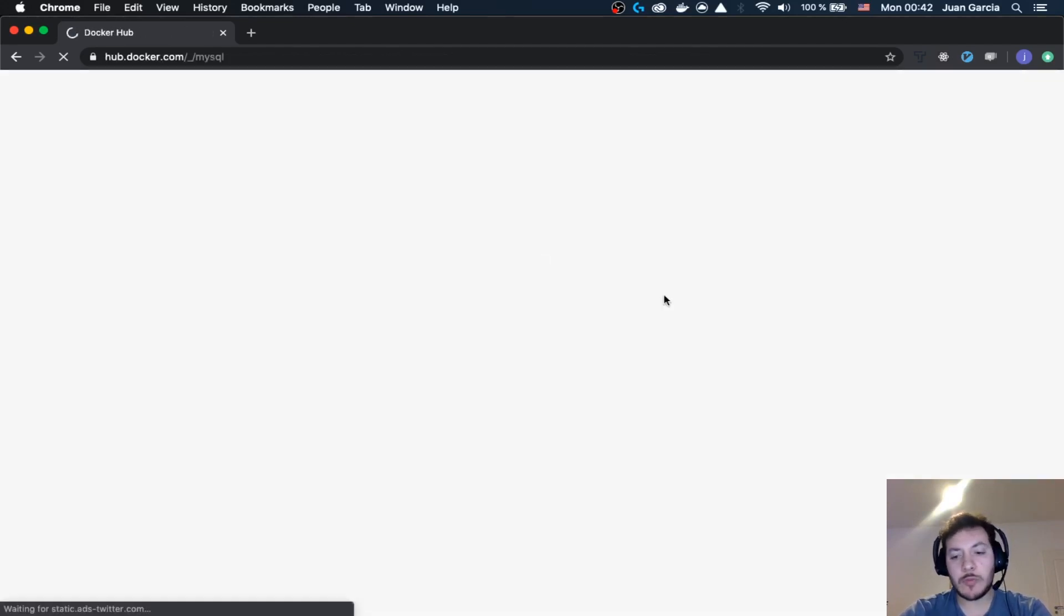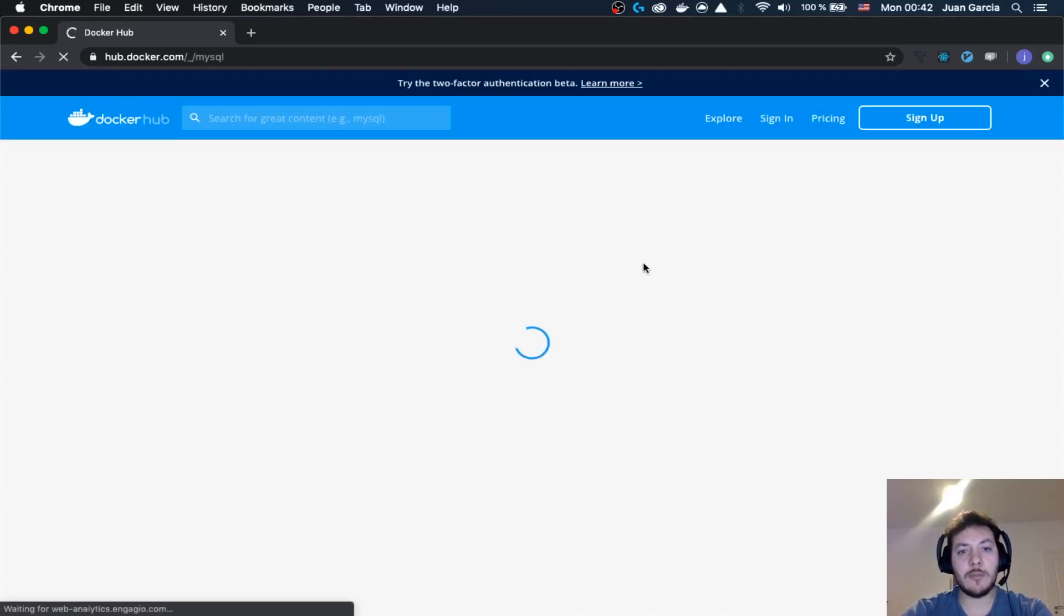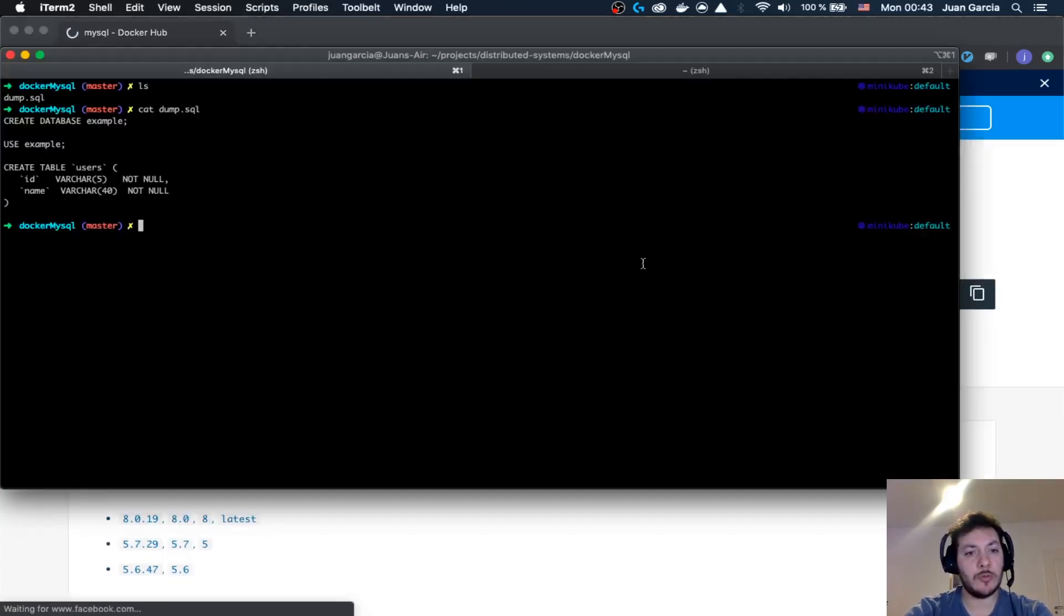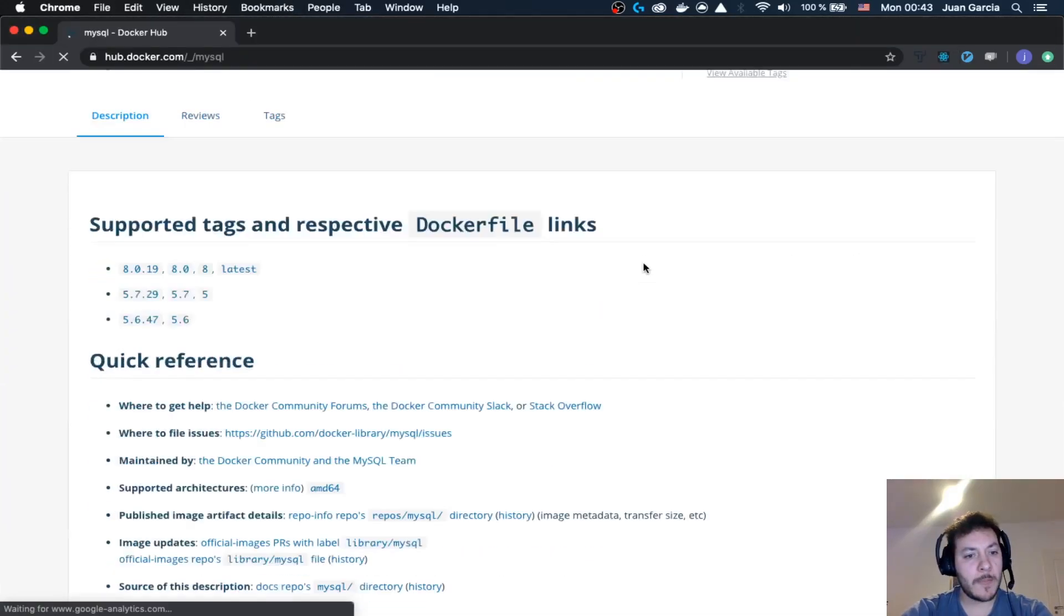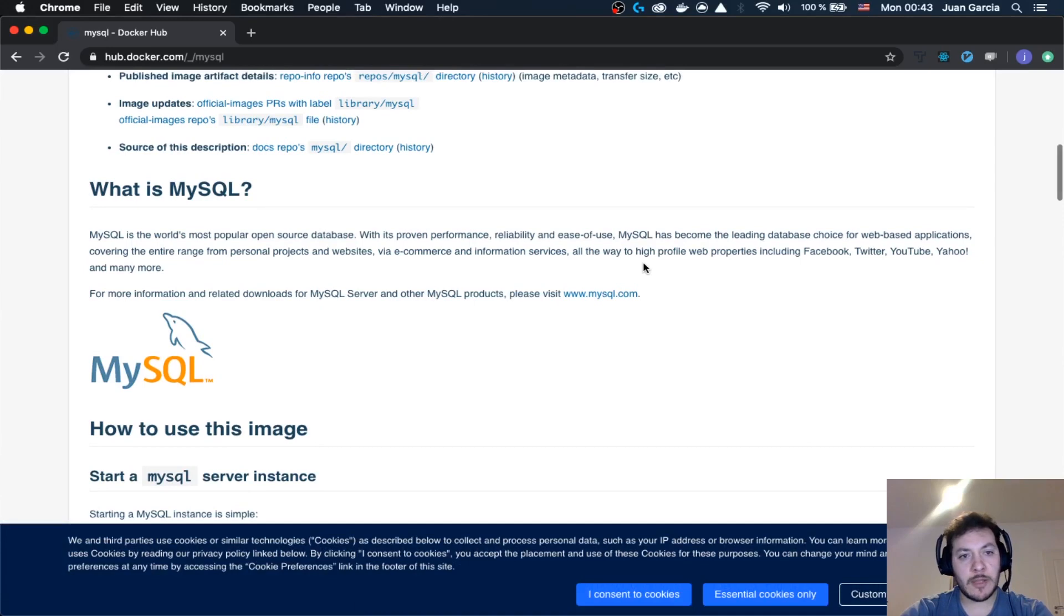Basically when you are going to be working with Docker and with a certain database, in many cases they are going to give you an entry point. This entry point is going to help you to load up the information that you are going to need.